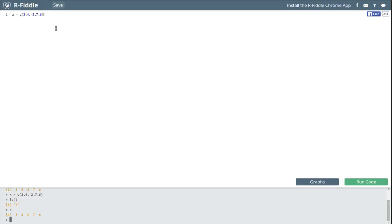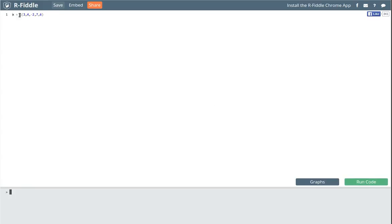The nice thing is that once we put this command — or even a collection of commands — up here, we can run the code by clicking run code. If I press run code, it takes this vector and saves it into X. Nothing shows up down here because R is taking that vector and storing it in that place, so there's no output.